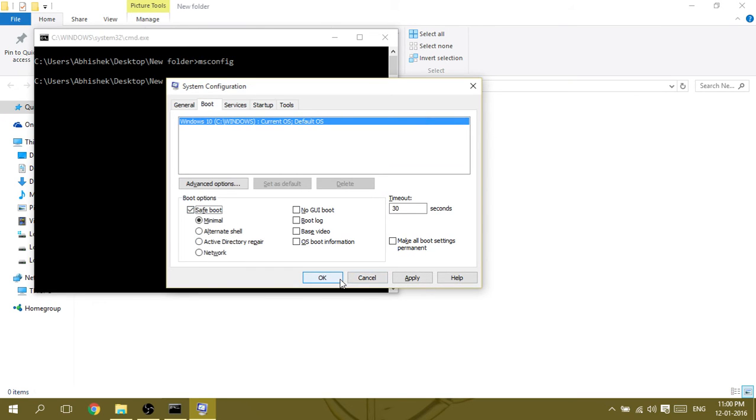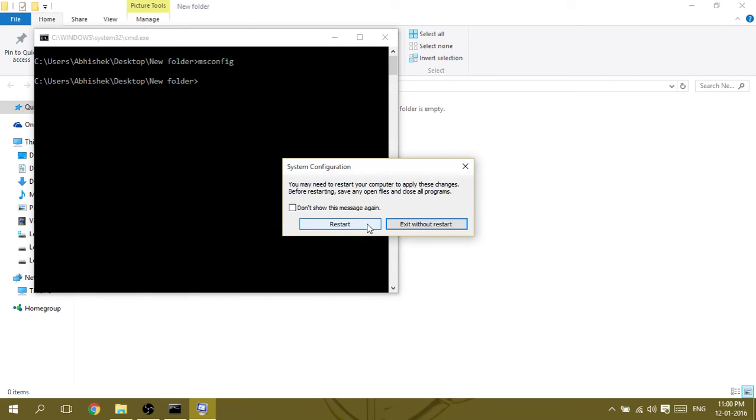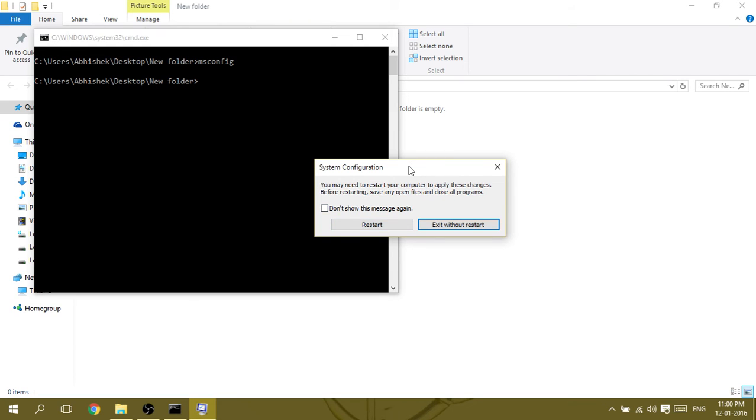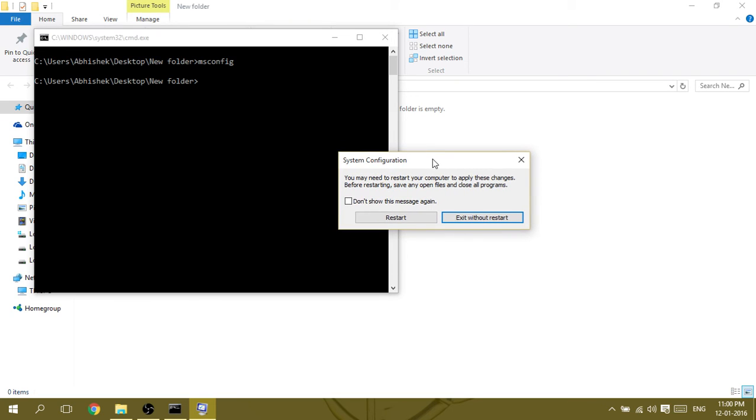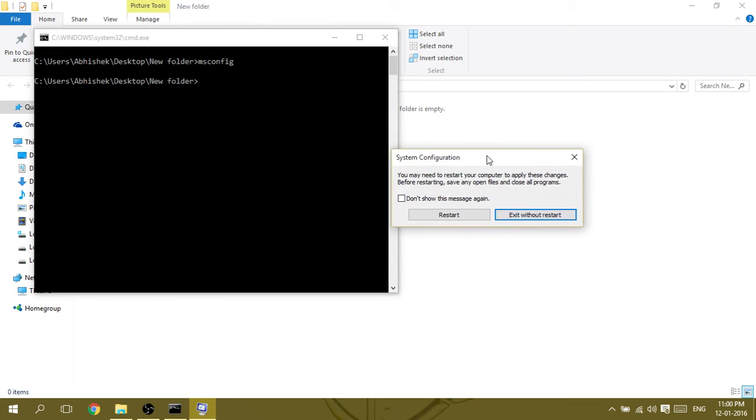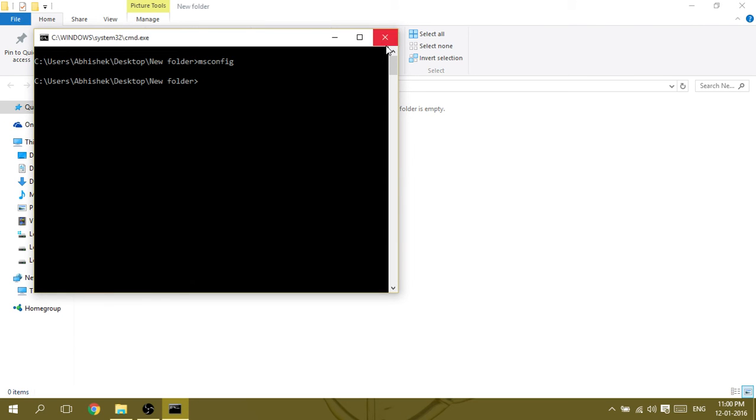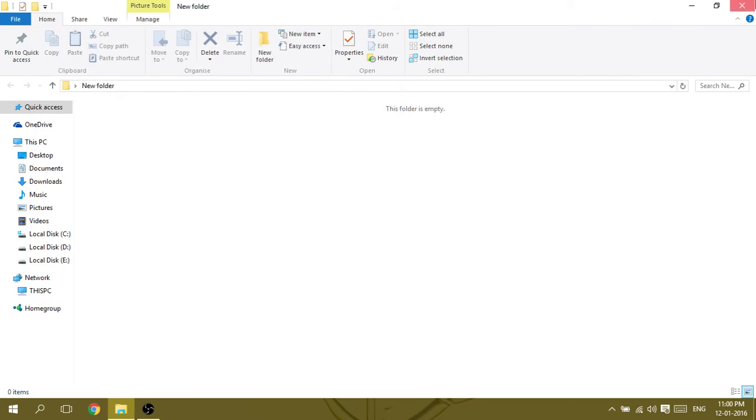Then click OK and click Restart. You have to restart the PC. I'm not restarting right now because I have already done this, so click Restart and your PC will login in Safe Mode. Then in Safe Mode, open Command Prompt again.